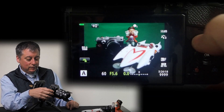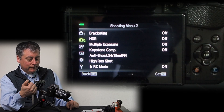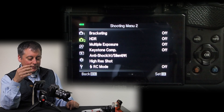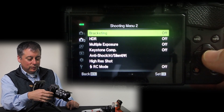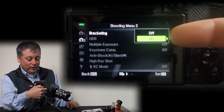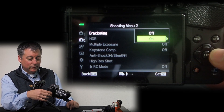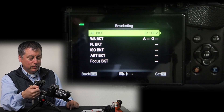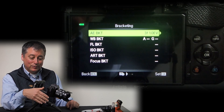Let's go into the menu and go into shooting menu number two, as indicated at the top. You'll see that we have bracketing, HDR, multiple exposure, keystone, etc. Let's start with bracketing. Right now it's off, so we'll click OK and scroll down to turn it on. If you look over on the right, there are little right arrows, meaning we have additional options. Clicking over, we have AE bracketing (auto exposure), white balance bracketing, flash bracketing, ISO bracketing, art bracketing, and focus bracketing.